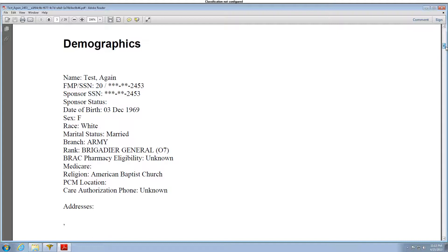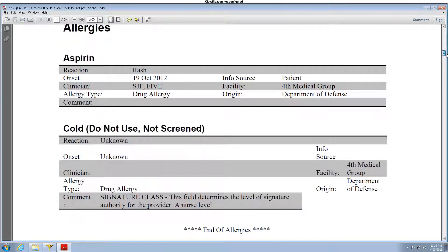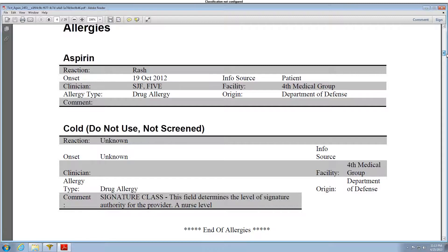Please note that we did not select a category for Demographics. However, this section automatically prints for every report requested, along with Allergies and everything else based on the selected parameters.